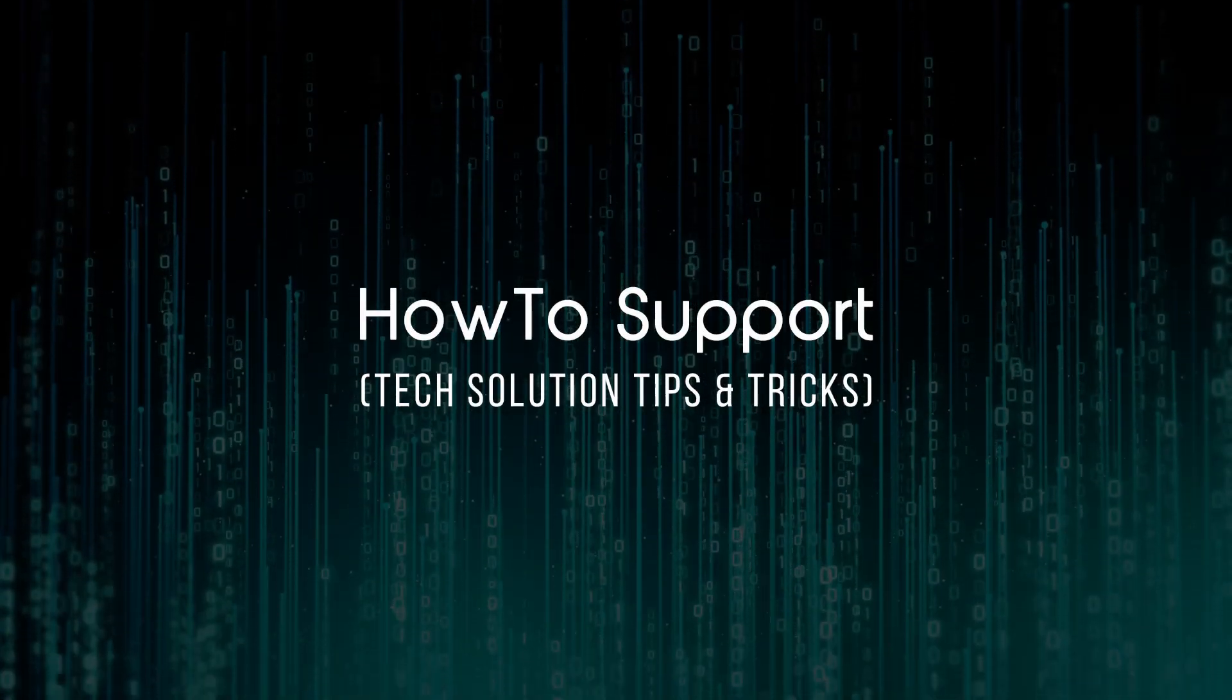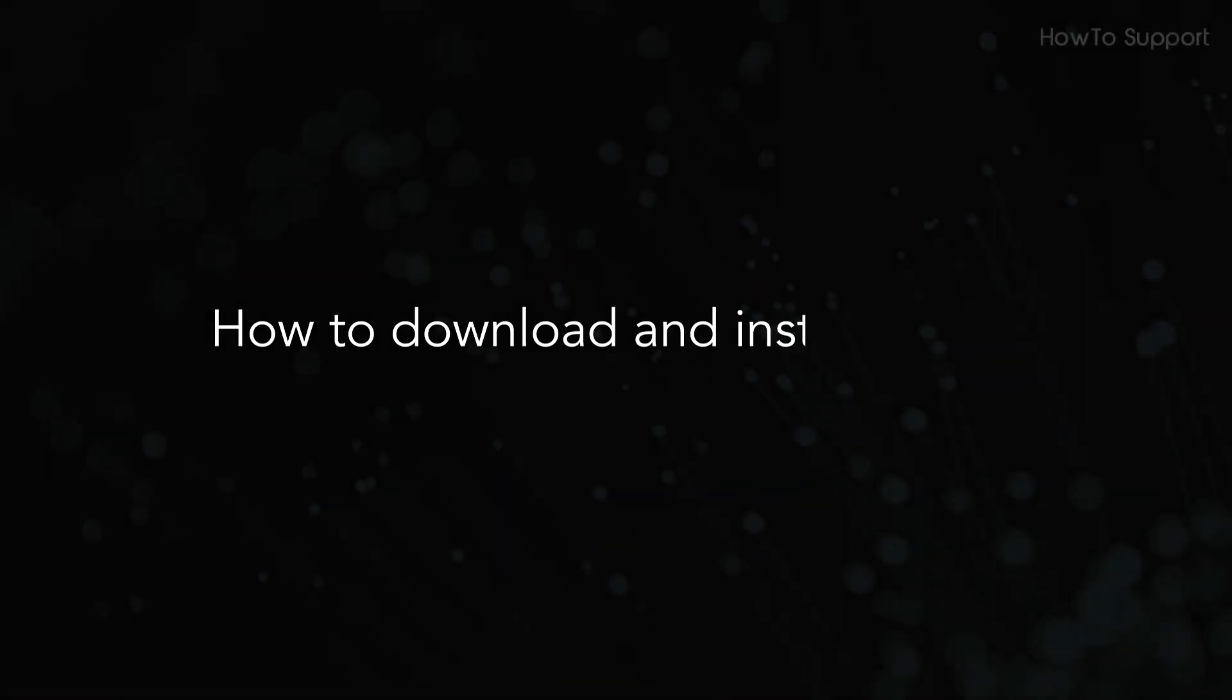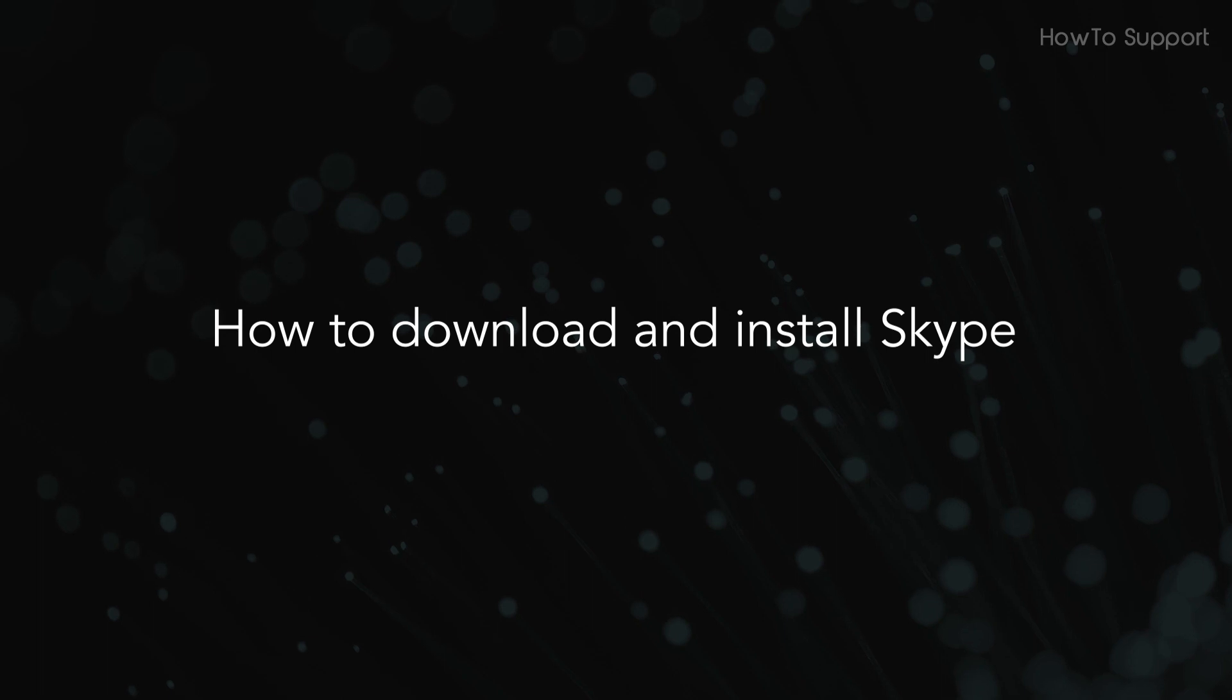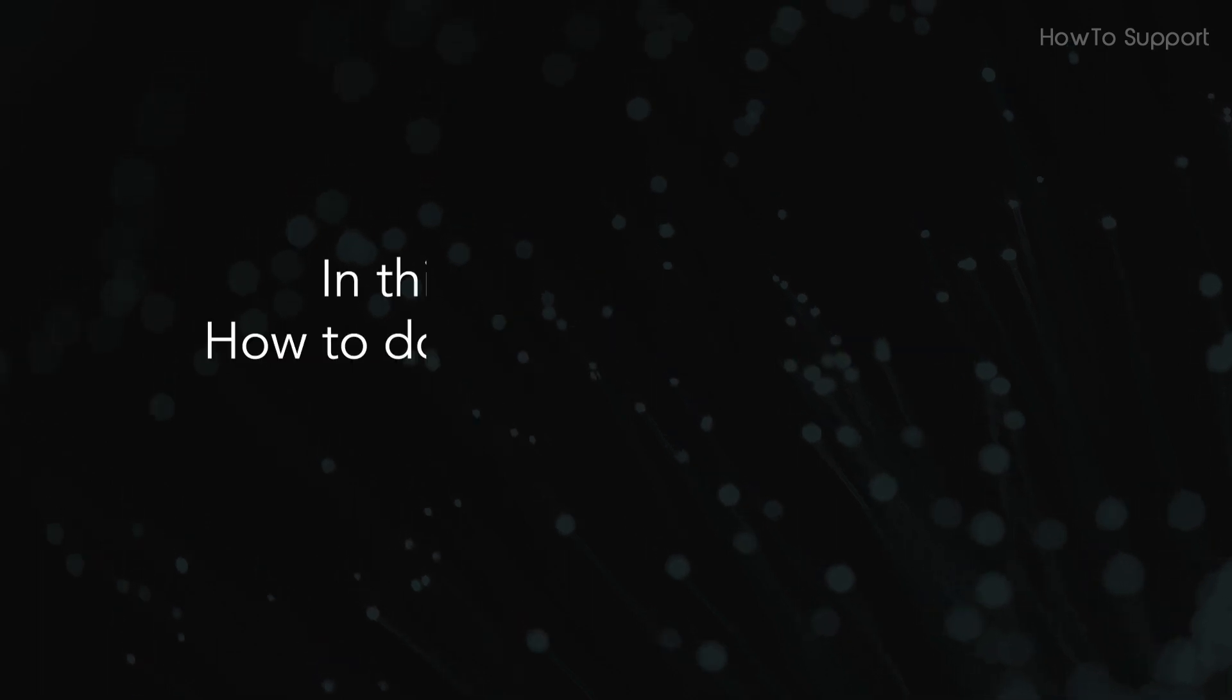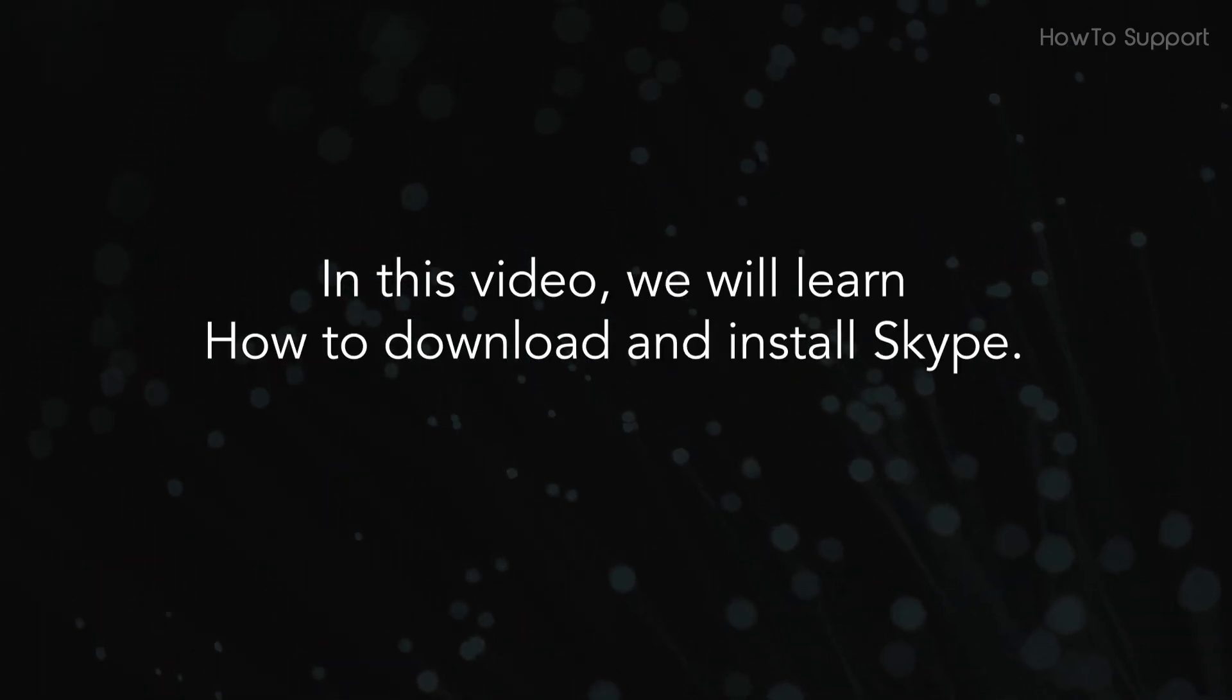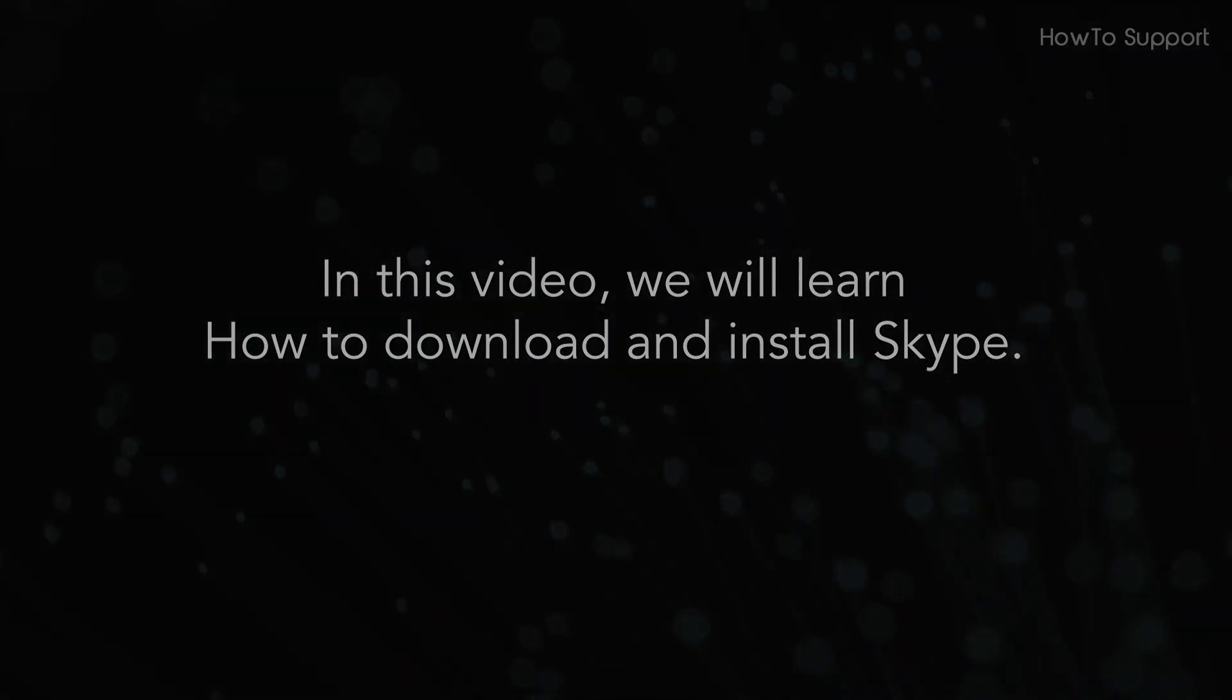Welcome to this tutorial. In this video, we will learn how to download and install Skype.